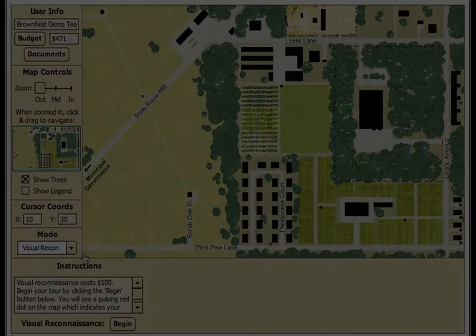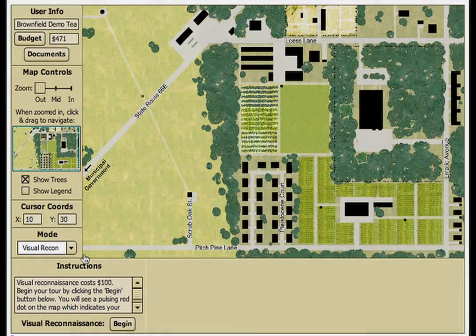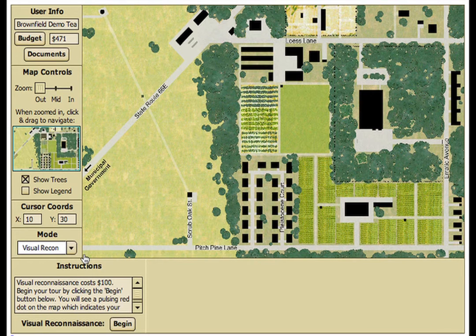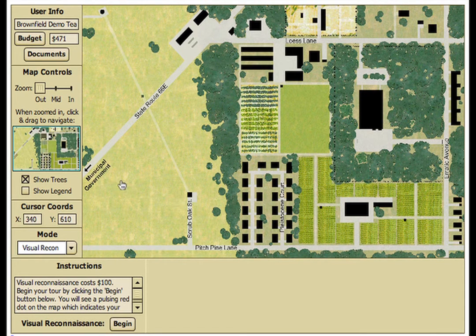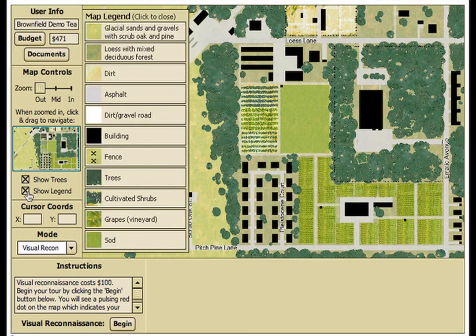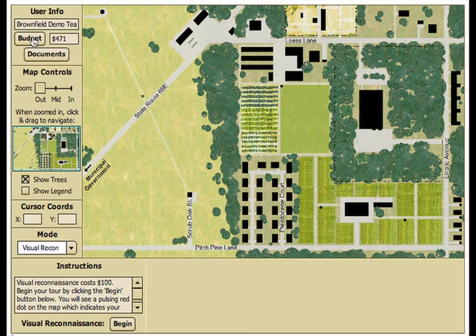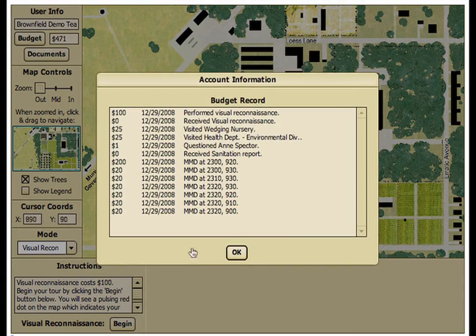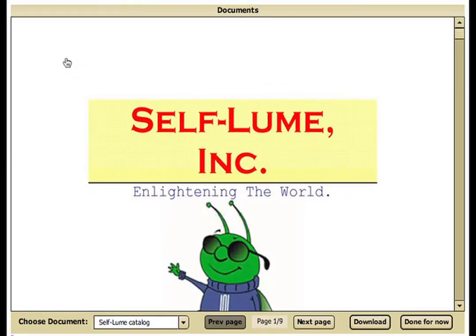In the Brownfield Action Environmental Science Simulation, students investigate the possibility of groundwater contamination in a virtual town called Moraine. The map-based interface shows an aerial overview of the town aligned to an XY coordinate space. Options to view the legend, investigation budget, and collected documents are available.